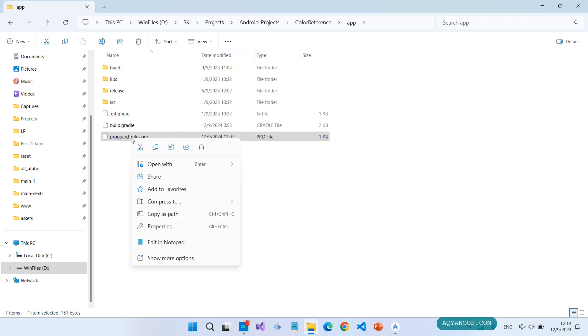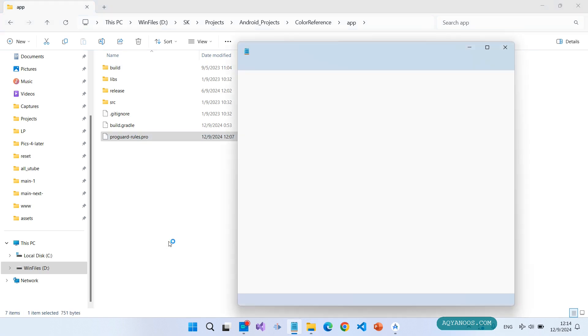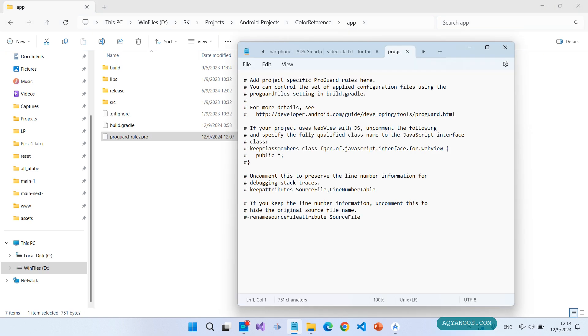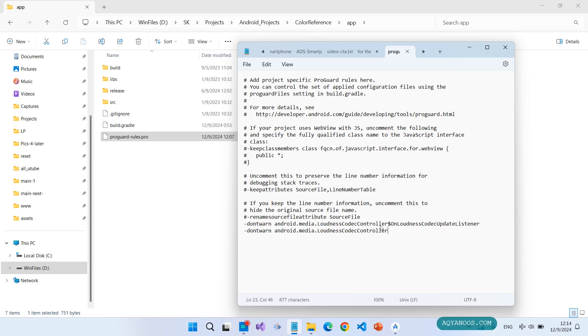Open this also with notepad and paste the rules in this file. Save it.